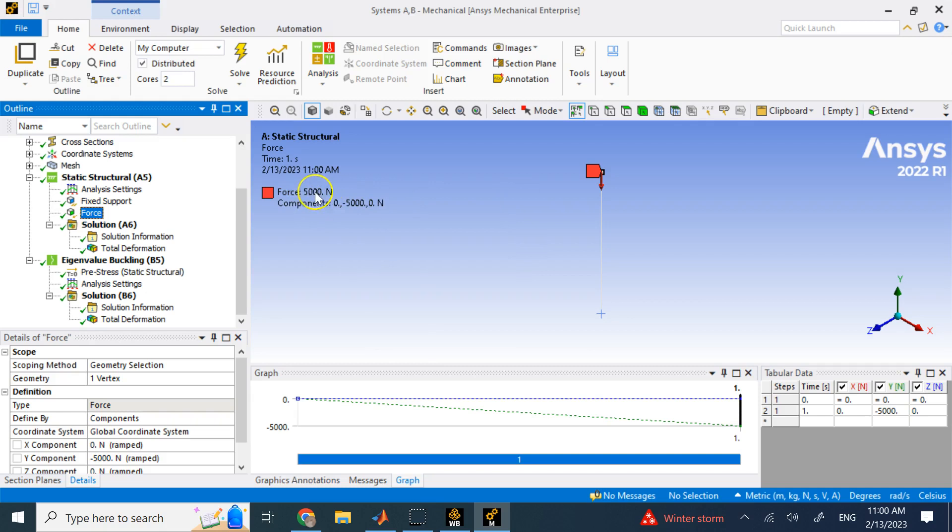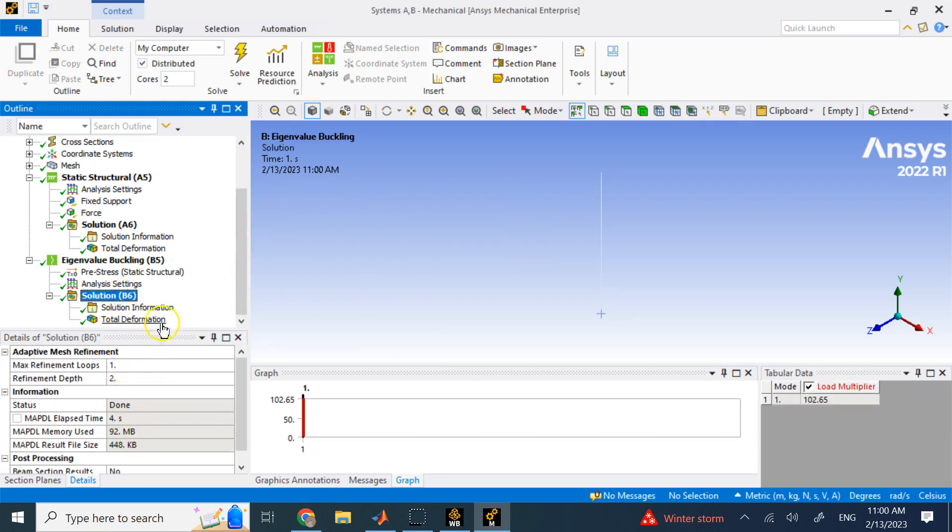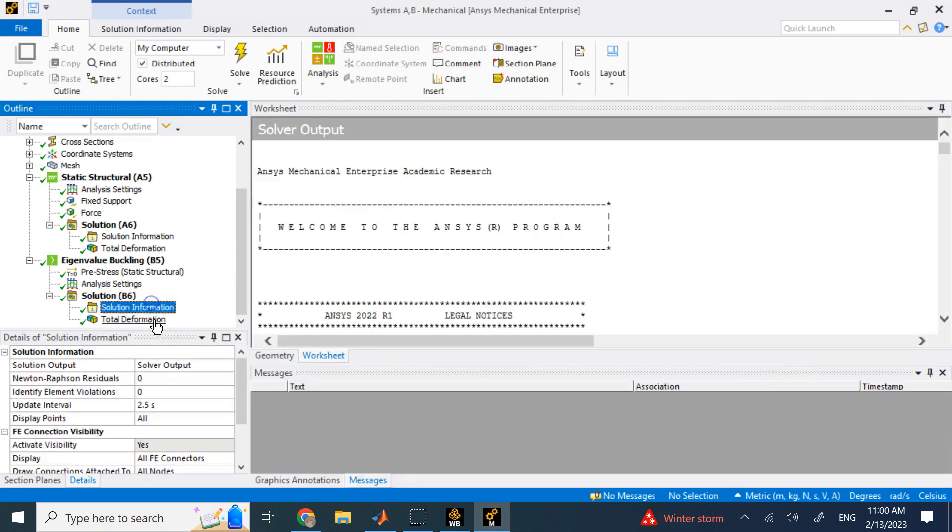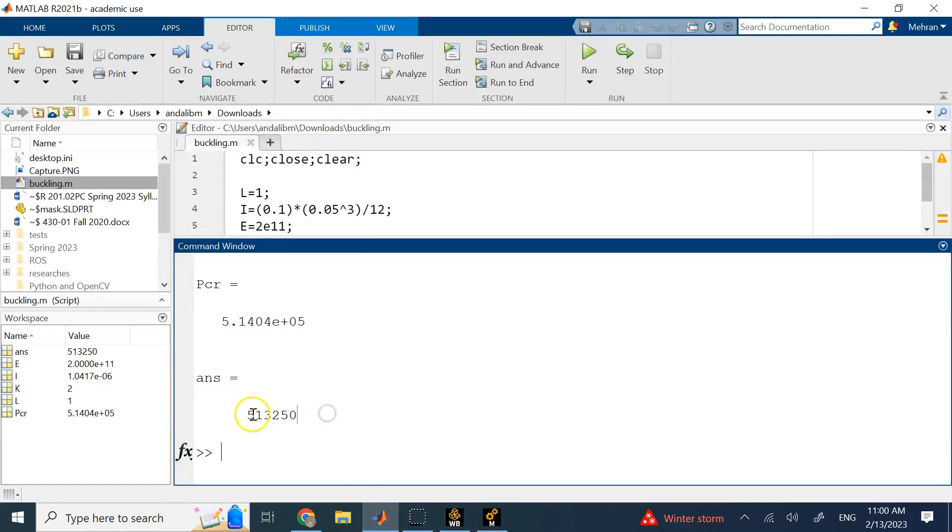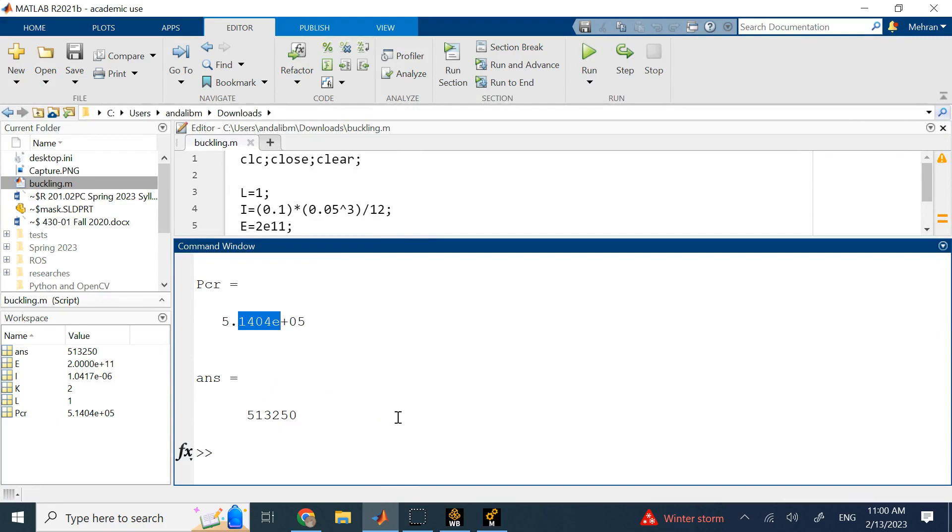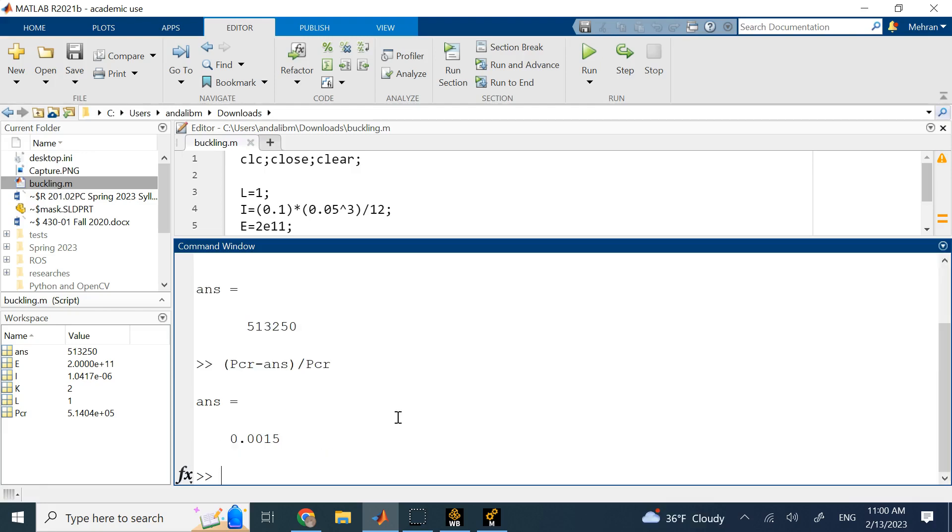So, if you multiply this 5,000 by this load factor, that should give you the critical load. So, critical load from ANSYS is 513,000. The one from real life is, not real life, sorry, I mean like the theoretical calculation is that one. So, if I say P critical minus answer divided by P critical, let's find a relative percentage of error. The error is less than 0.1%, right? So, that is error, 0.15%, less than, way less than 1%. And that shows your calculation is relatively accurate.